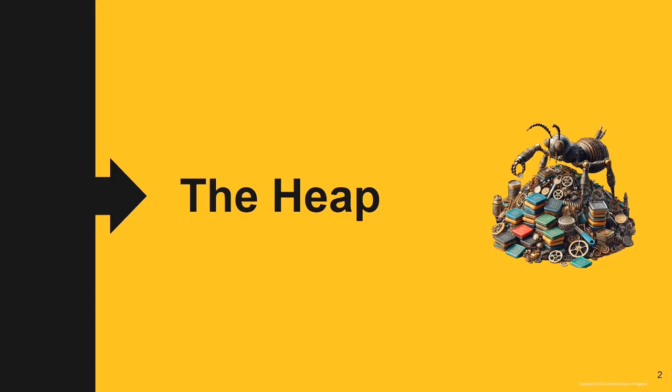Greetings coders. In this video we are going to learn about the heap and how to allocate memory on the heap and access that memory.